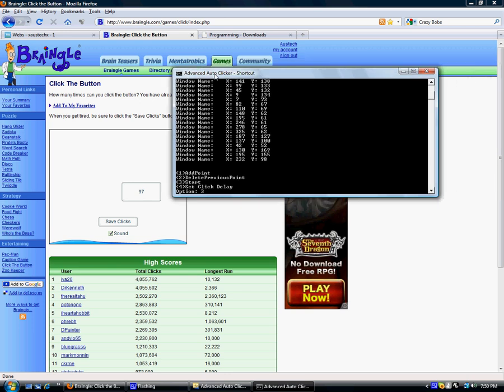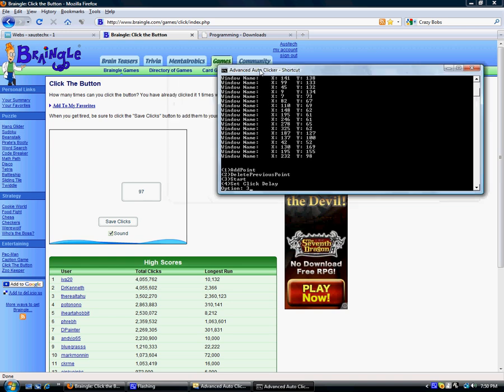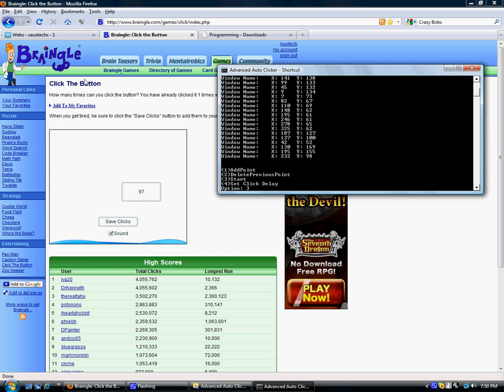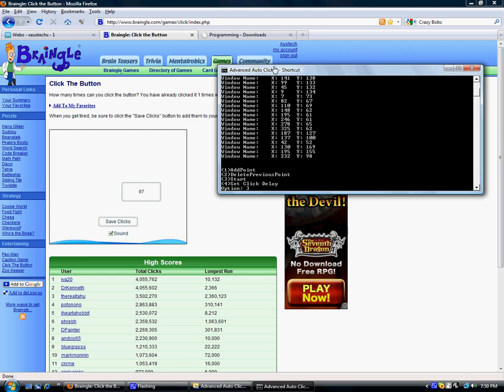Now what's better is because with the previous one, it actually moved your mouse, like an actual cursor, and then clicked on the point. And that can dramatically affect what you were doing on the computer before this program. So what this does is it clicks inside the window without moving your mouse. So you can do anything you want while this is running.